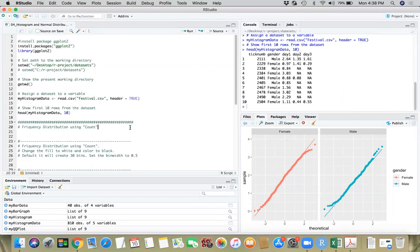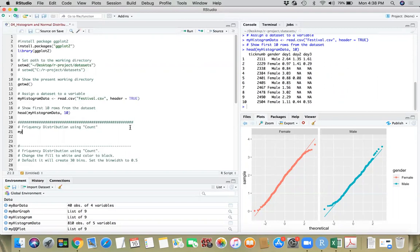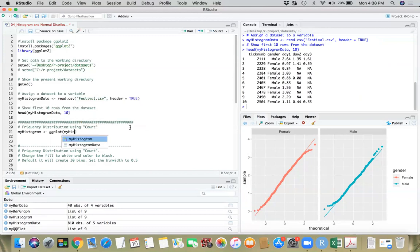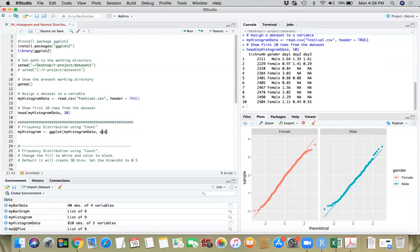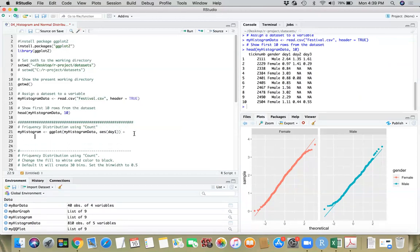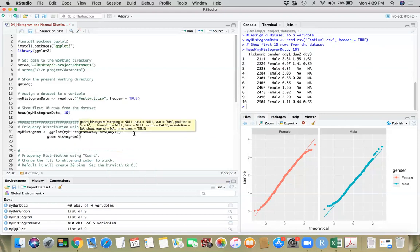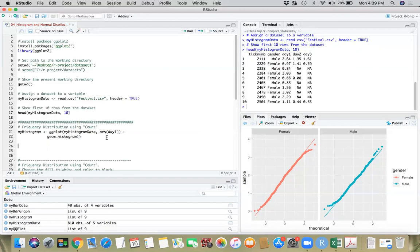Let's do a simple histogram of count. I'm going to create a variable called my_histogram. I want to create the first layer with ggplot and give a reference to my data — histogram_data, which is the name we've given. Then we define aesthetics by specifying our field name, which is D1 in this case. And then we'll add another layer — geom_histogram. This should do the trick. Then I'll just display my histogram.